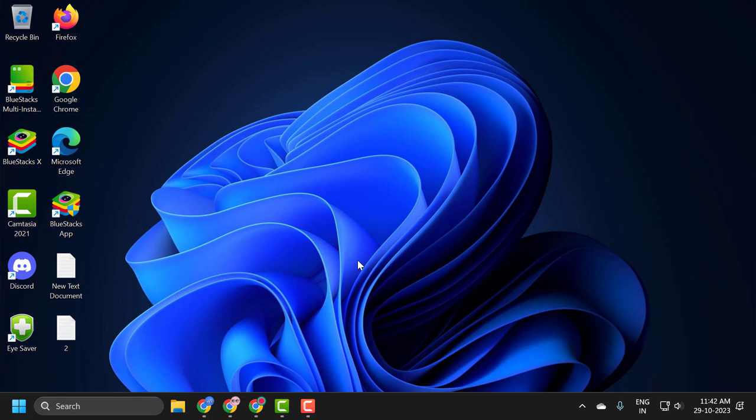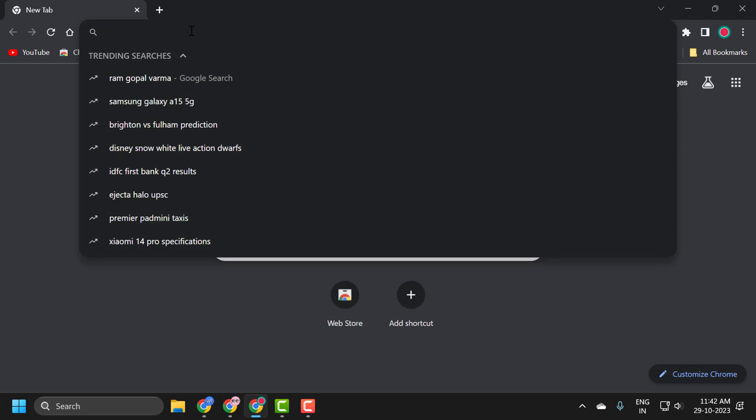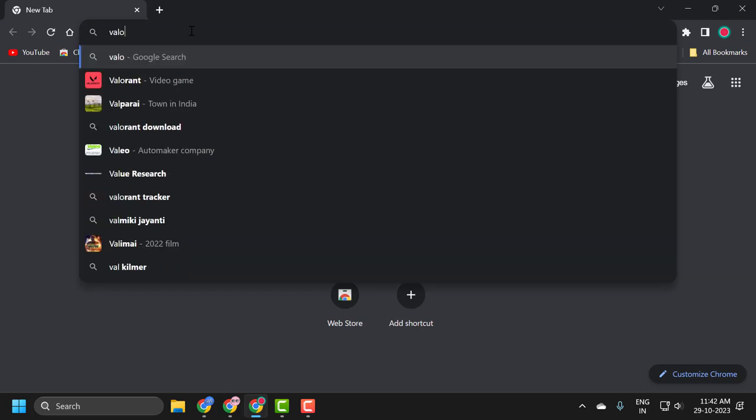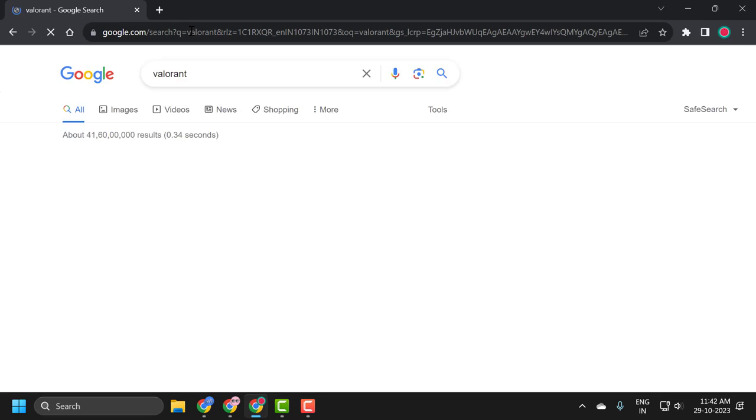I will show you how to do that. You just need to open up any browser you are using and search for Valorant. Press enter.